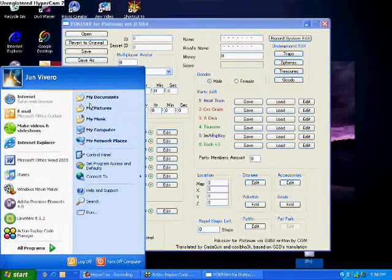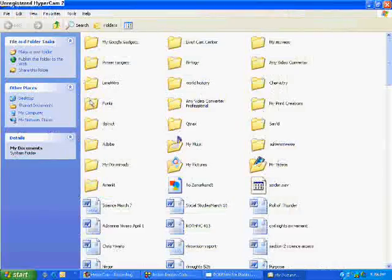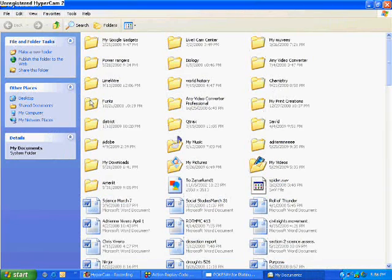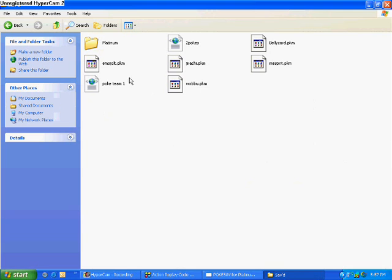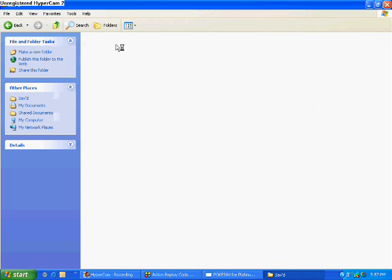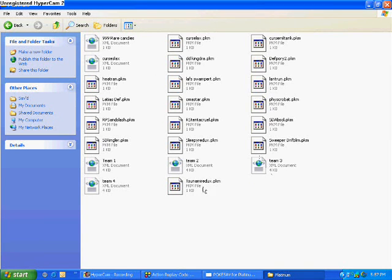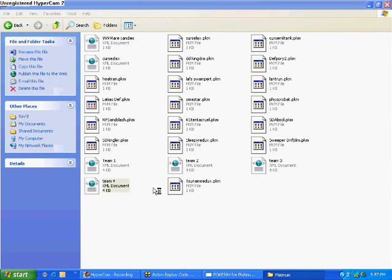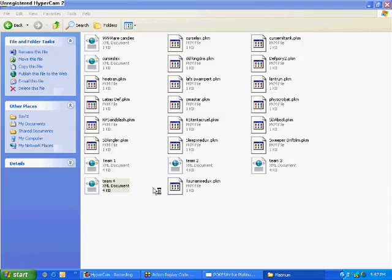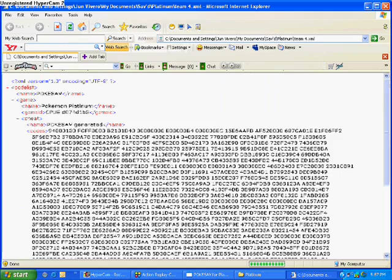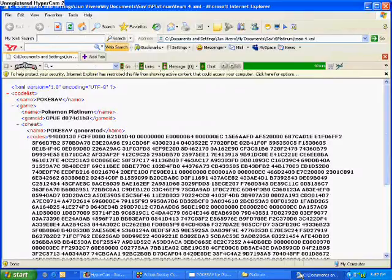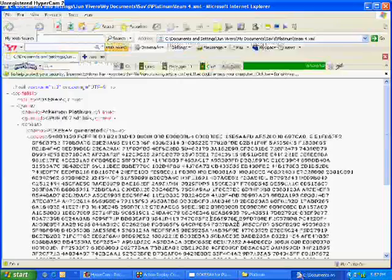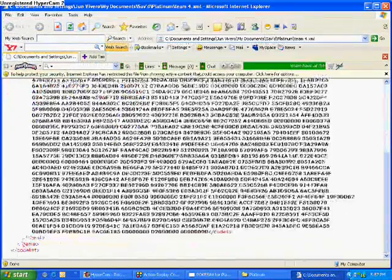And then we're going to go to My Documents where I saved these things. The file where I saved it is SAV, as you can see there. I'm going to click Platinum right there and hit Team 4.